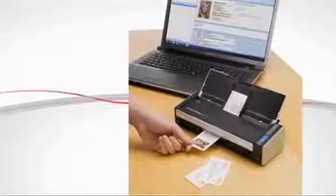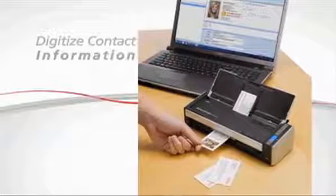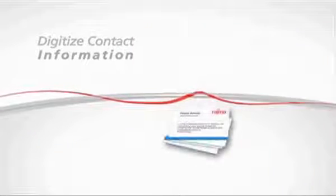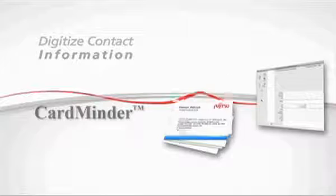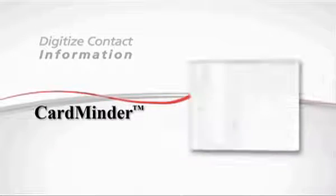Take that pile of business cards from that trade show or meeting and turn them directly into contact data using the included CardMinder for PC and CardIris for Mac business card software.